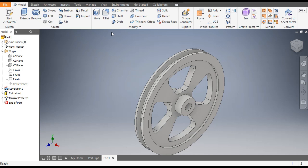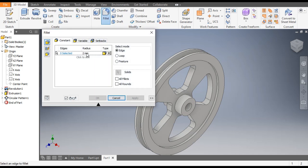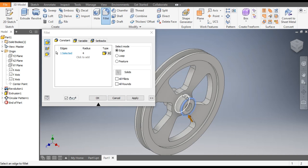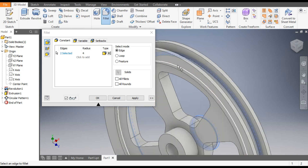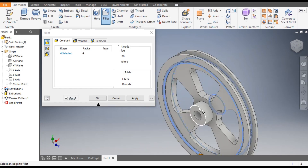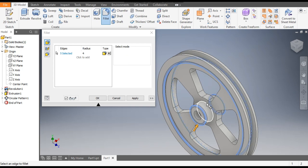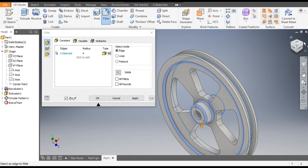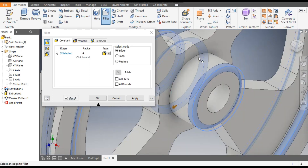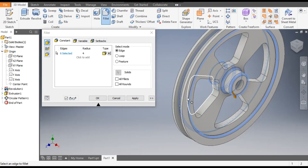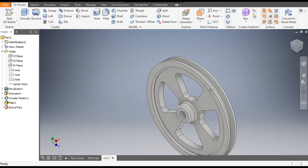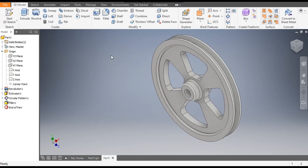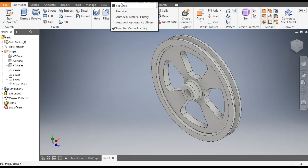Now we want to give fillet radii on these edges. Go to Fillet and take a fillet of 4mm. Select this edge and this edge, similarly select this edge, then this edge and the inner edge as well. Select this inner edge here also. Click OK — the profile is now complete.